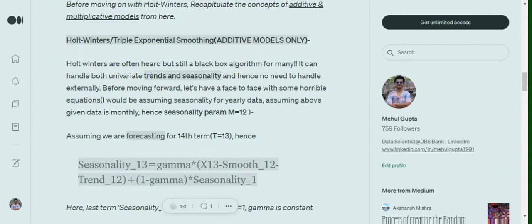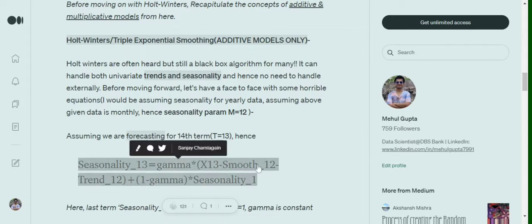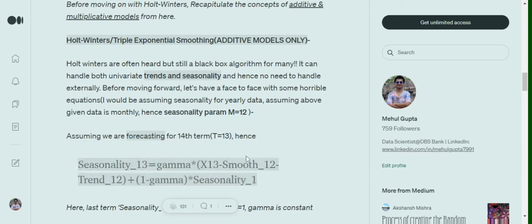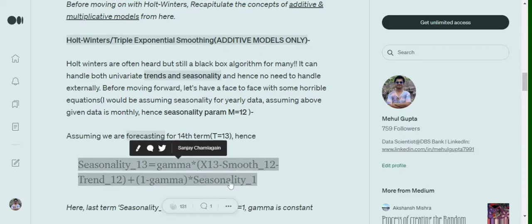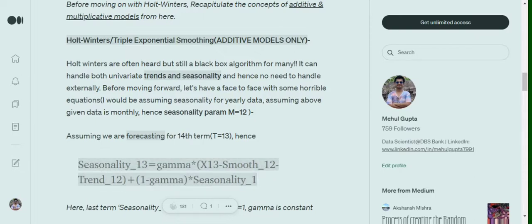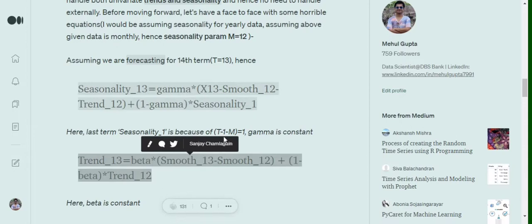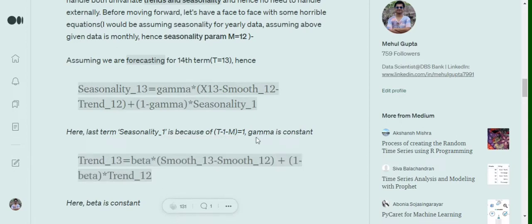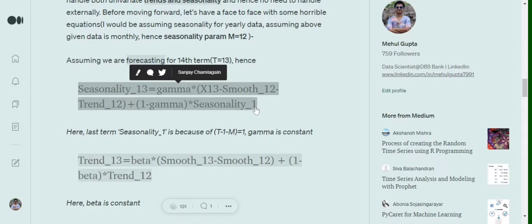Now let's understand this equation. Gamma is our constant — as alpha was a constant in the previous video, gamma is the constant for the seasonality term. The s_{t-1} and trend_{t-1} terms I will explain how smooth_12 and trend_12 are calculated. The (1 - gamma) * seasonality term uses the subscript t-1-m, where m is the seasonality parameter.